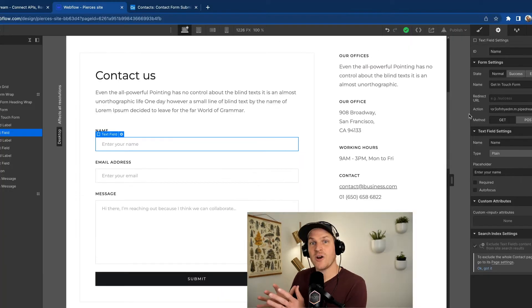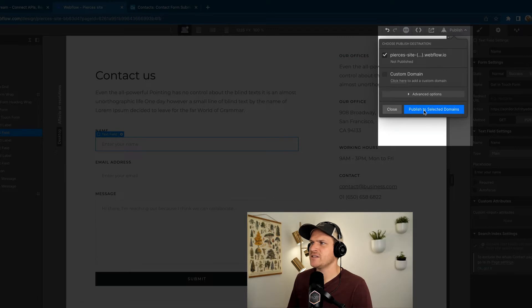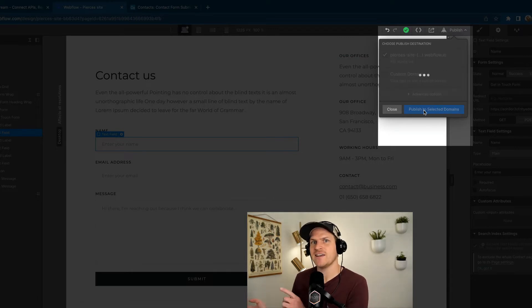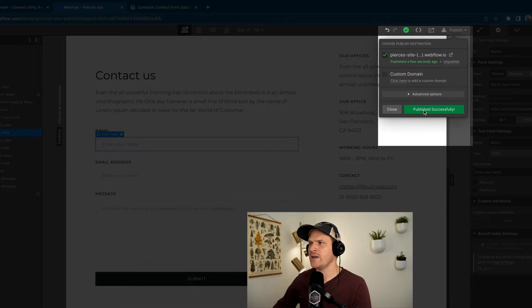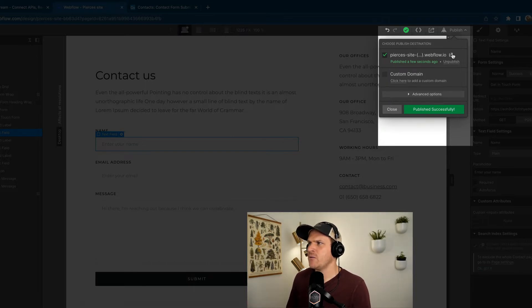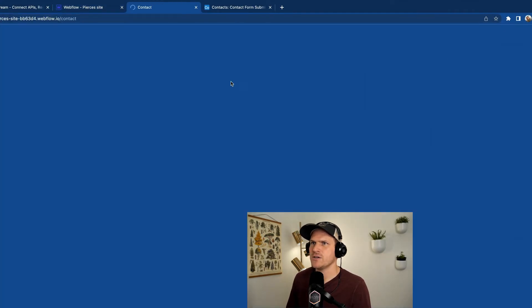Now that our workflow URL is copied, we can publish our site and test to see if this contact form is sending events to our workflow. So I just published it and now we can preview it with this icon over here.